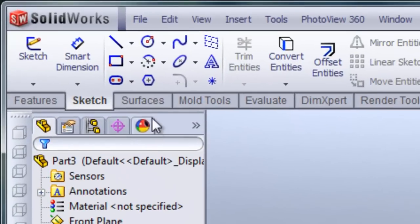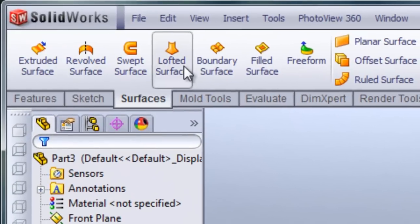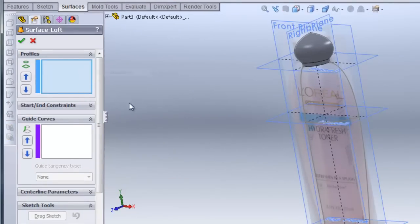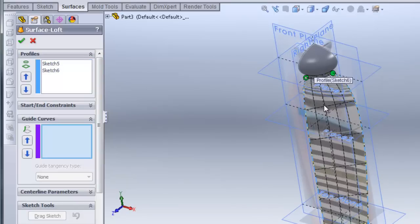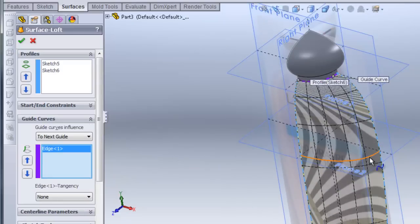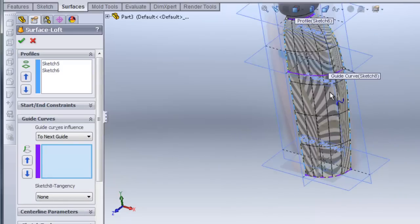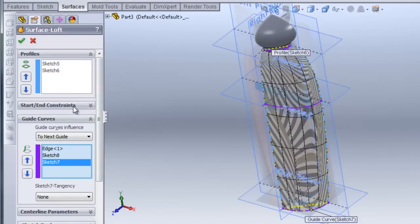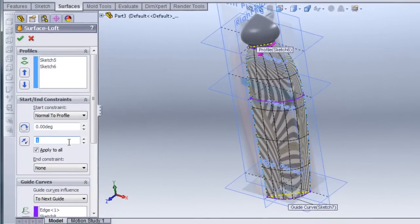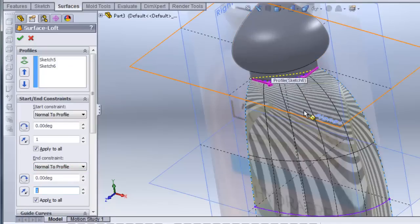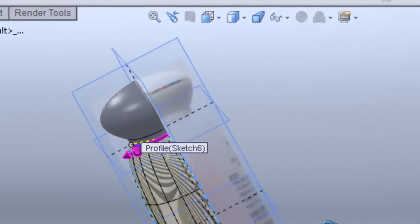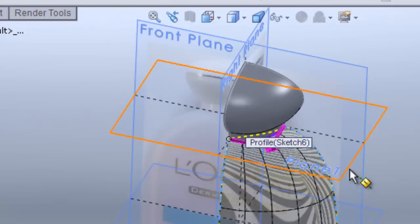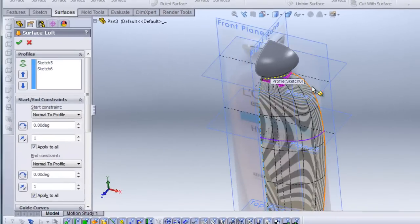Now I'm going to create a loft. Under the Surface tab, I'll click Lofted Surface. I want the bottom spline to be my profile, and under Guide Curves I'll add the edge of the cap, then the spline in the middle, and finally the spline at the end. Under Start/End Constraints, I'll make both the start and end constraint Normal to Profile. You can see arrows indicating the direction — this is really important to ensure that when you mirror the surface over, you won't have any creases. I'll hit check.